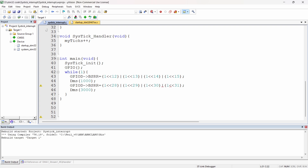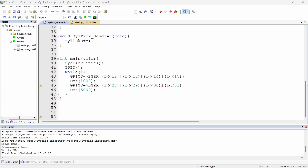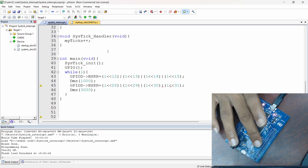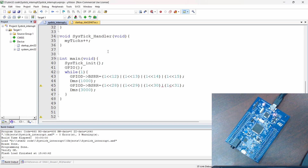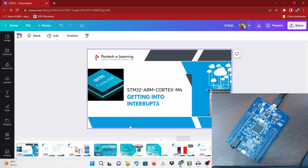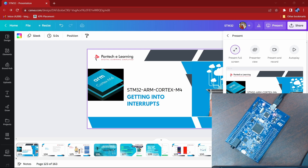Now I will show you the output. We have uploaded the code. What we see is the LED turned on for 1 second and then off for 3 seconds. You can notice this — the LED is on for 1 second and then on for 3 seconds. This is how we create a system timer using the interrupt handler.